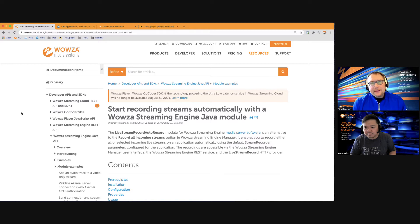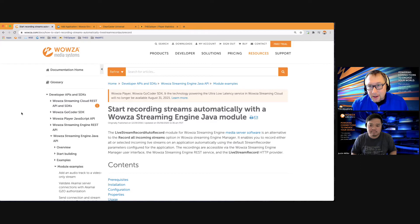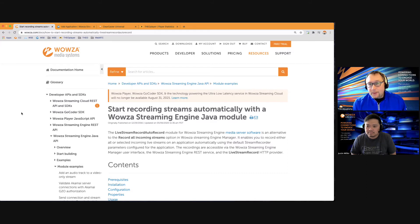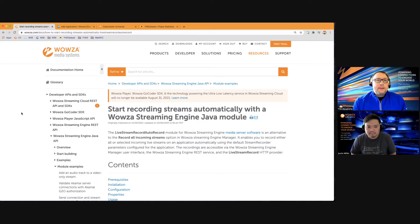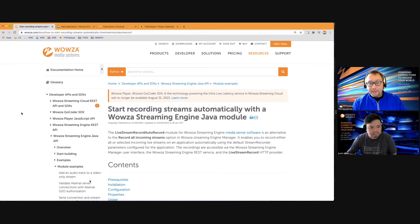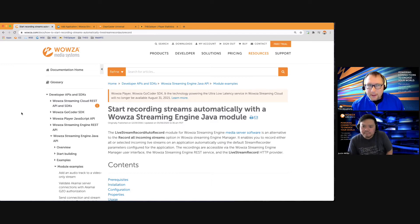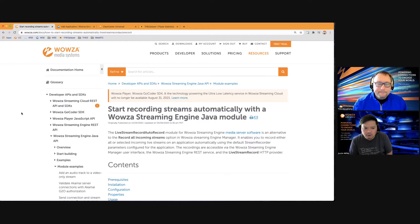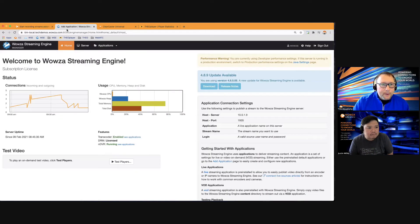In some cases, especially with the transcoder, people may want to transcode their video into ABR but only record the source stream, or the inverse — not record the source stream but record the ABR ladder. It also lets you record just one specific stream in an application without recording your IP camera or anything else that connects. You can pick and choose what's recorded pretty effectively with this module.